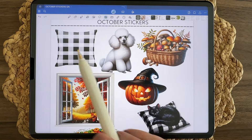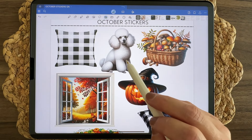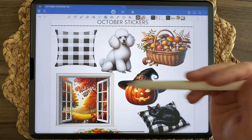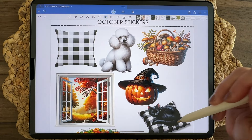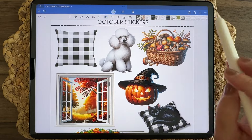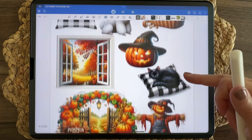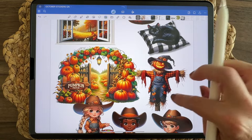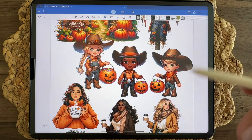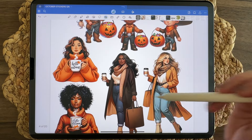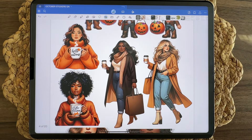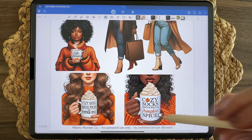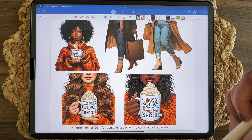A buffalo check pillow. A standard poodle — somebody in the group requested one, so here you are. A black cat on a pillow and a jack-o'-lantern with a hat to commemorate Halloween. A basket full of mushrooms, a beautiful fall scene window, a pumpkin patch field, a scarecrow, and then the rest of the kids — a little girl and two little boys. Two plus-size fashion girls, highly requested, and of course they've got their coffee. Their cups say cozy socks, hocus pocus, and pumpkin spice.